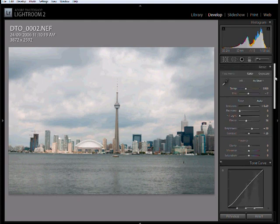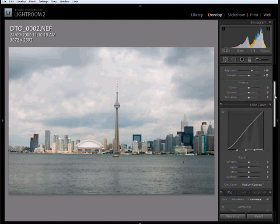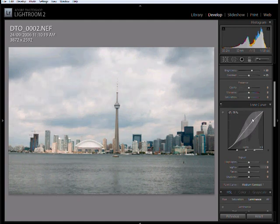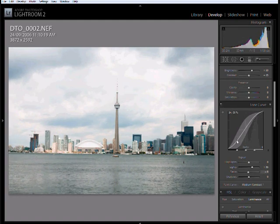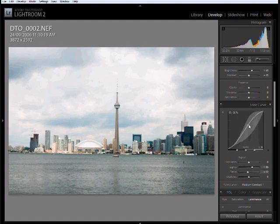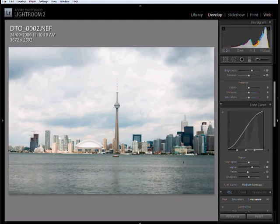Next, I'll move down to the tone curve to give our photograph a lot more pop. I'll pull up the lights to make them lighter, and pull down the darks to make them darker. The resulting S-curve is very useful in photography and can really give any photograph a lot of pop. The tone curve also gives you a lot more control over contrast than the sliders do.